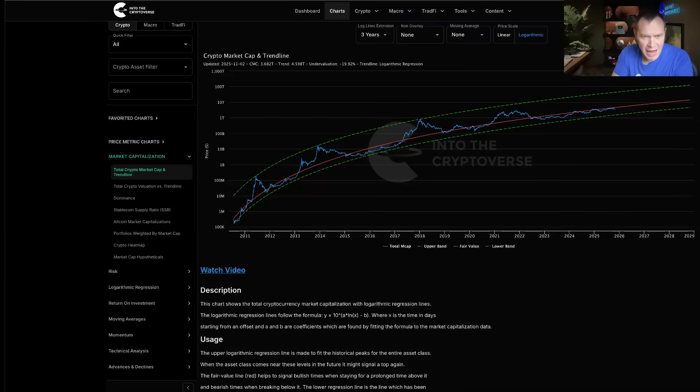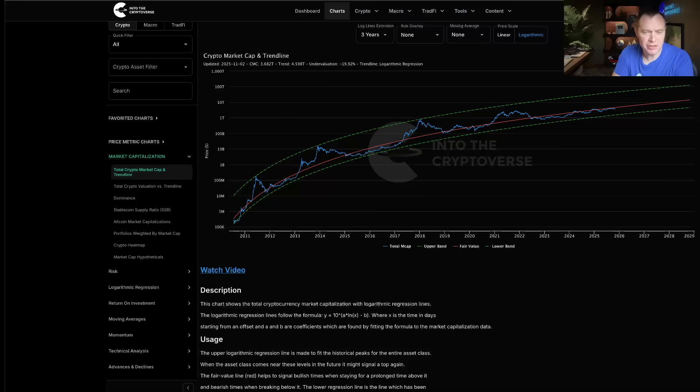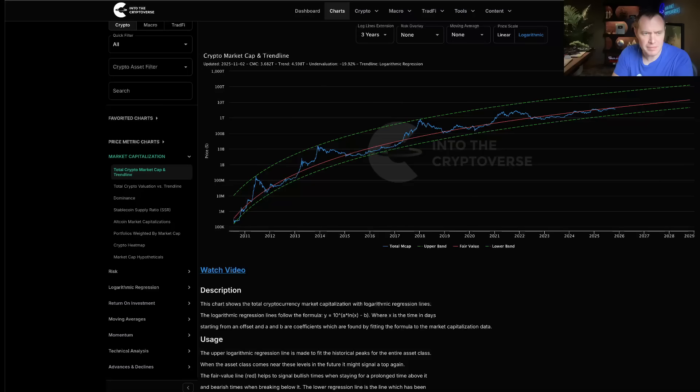Hey everyone and thanks for jumping back into the Cryptoverse. Today we're going to talk about Bitcoin: The Beauty of Mathematics Part 64. If you guys like the content, make sure you subscribe to the channel, give the video a thumbs up, and also check out the sale on Into the Cryptoverse Premium at intothecryptoverse.com.